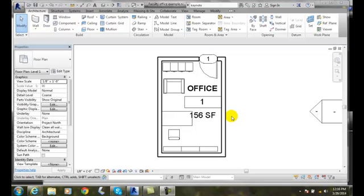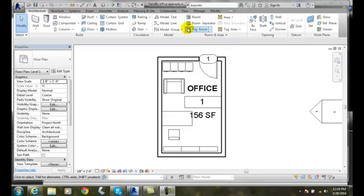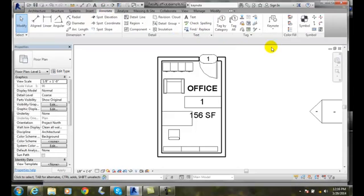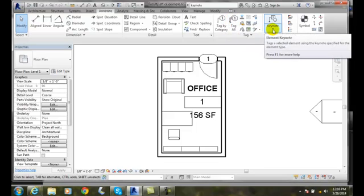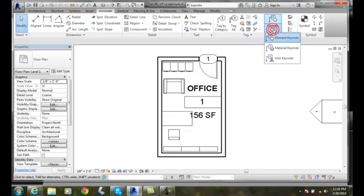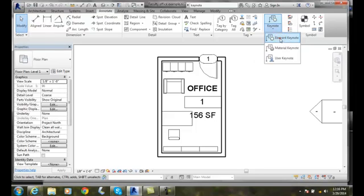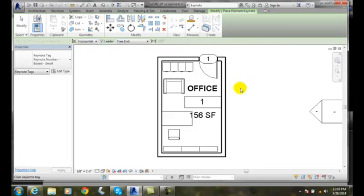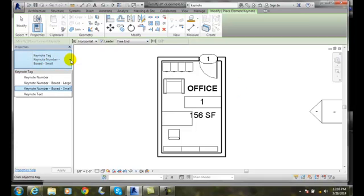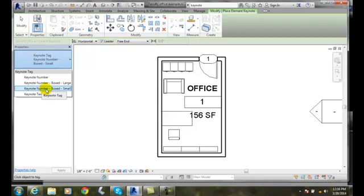We're going to go up into our Annotate tab and go over to Keynotes. In our keynotes, we'll go down to the element keynote. We click on the element keynote, and it says click an object to tag. Notice I have different types here: just the number, the keynote number in a box that is large, the keynote number in a small box, or just the text. I'm going to go with a small box.